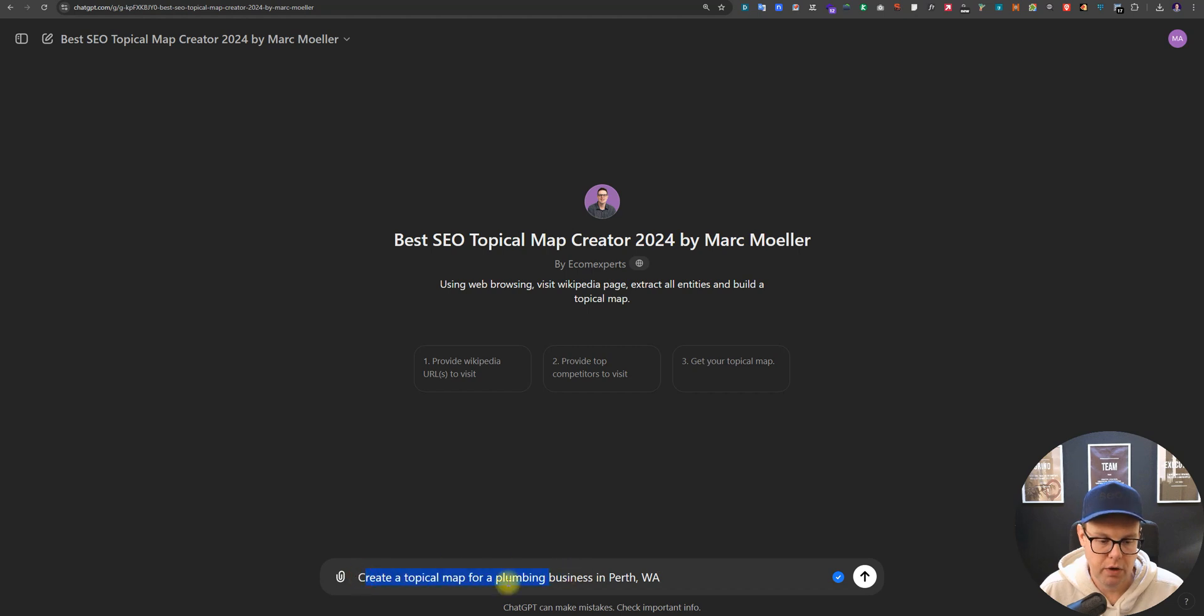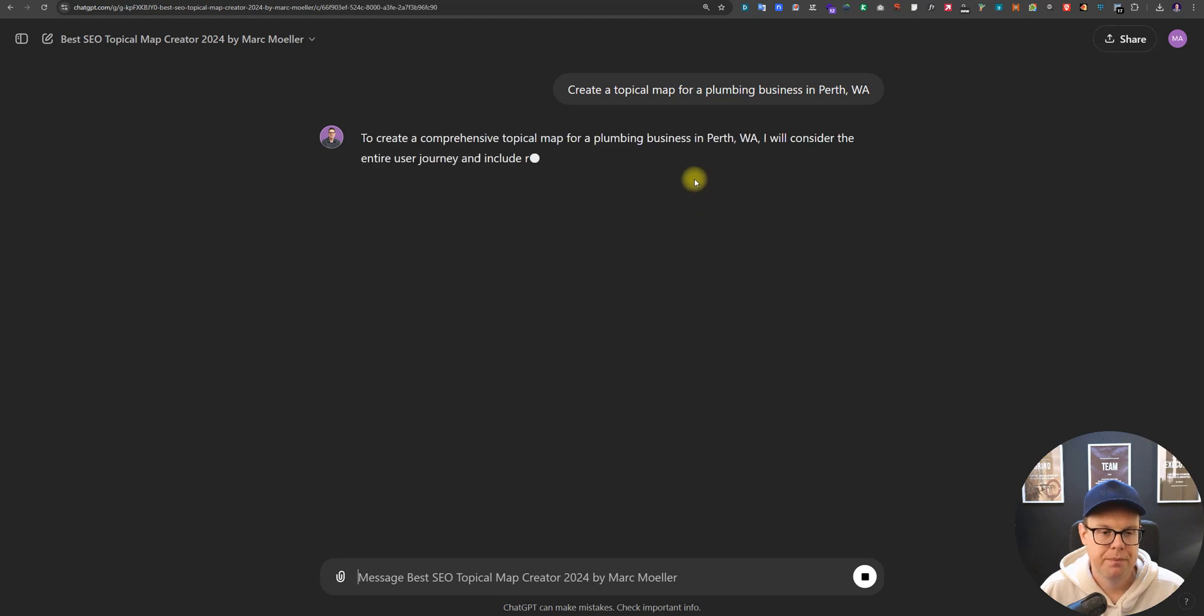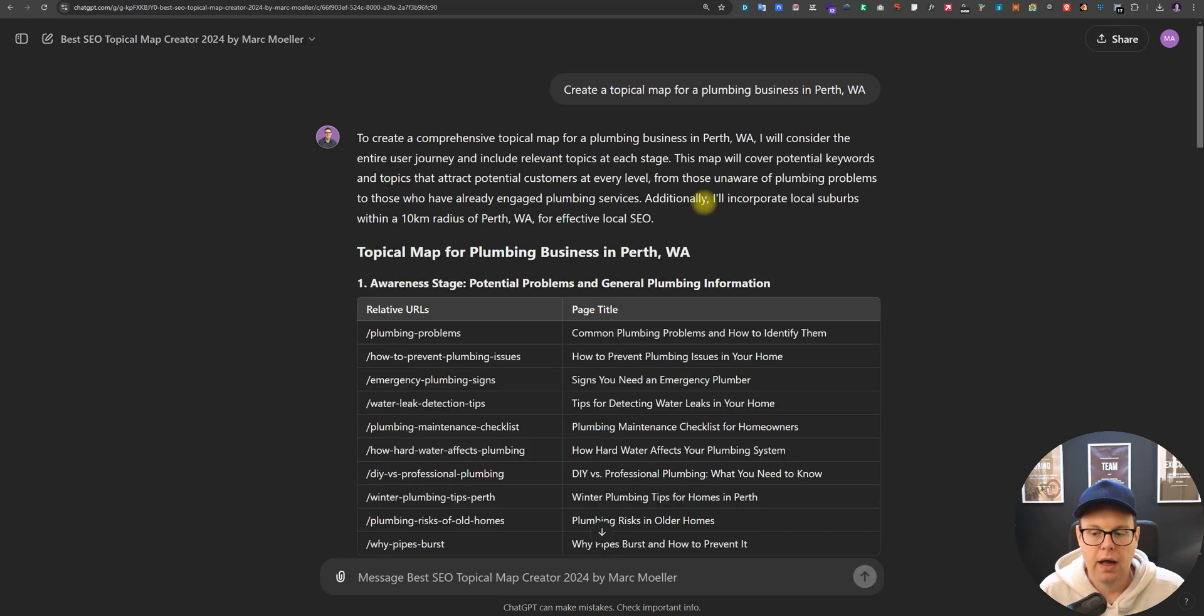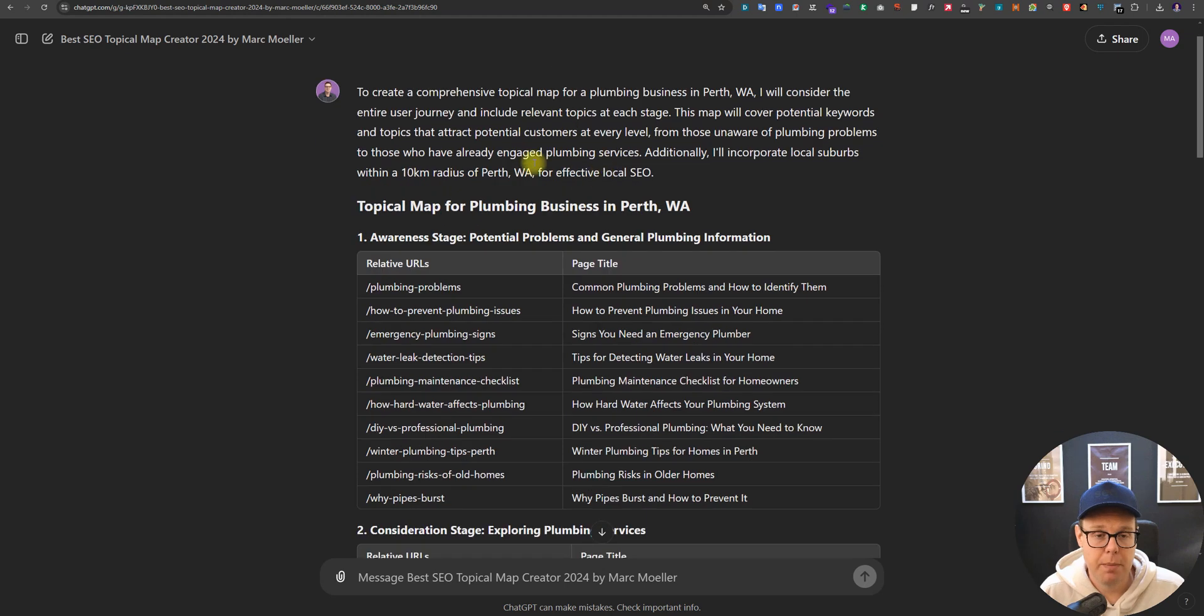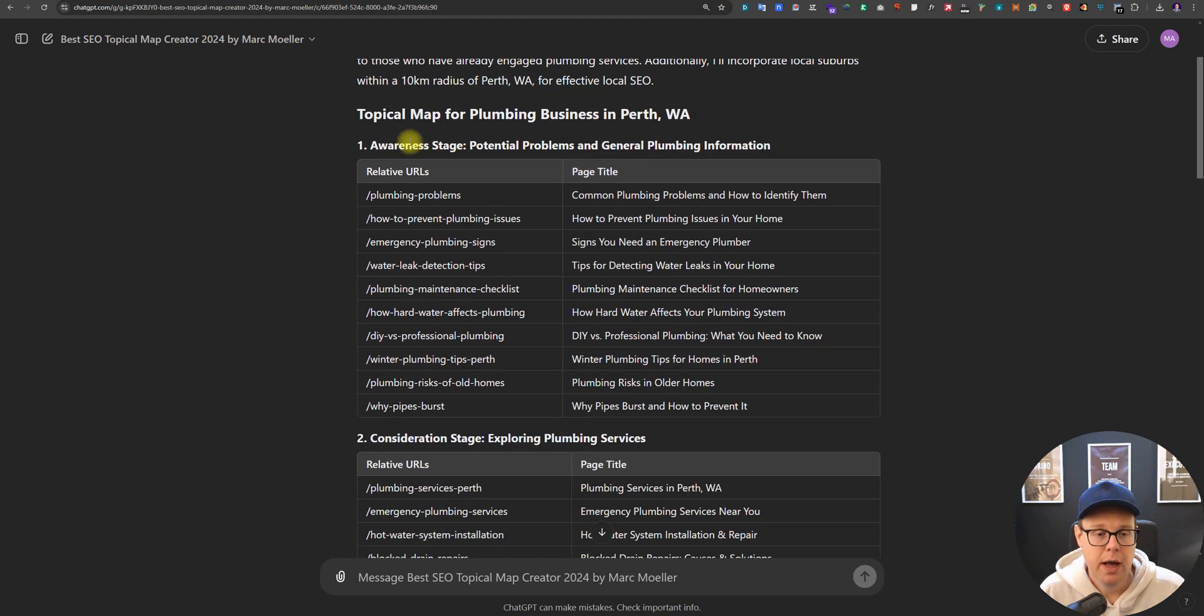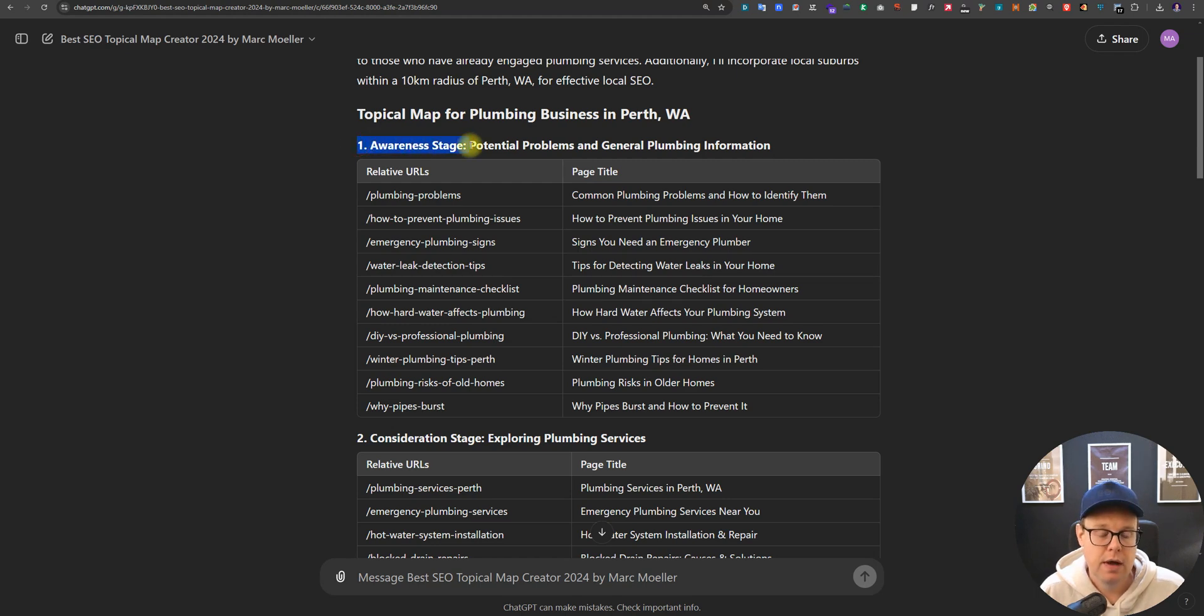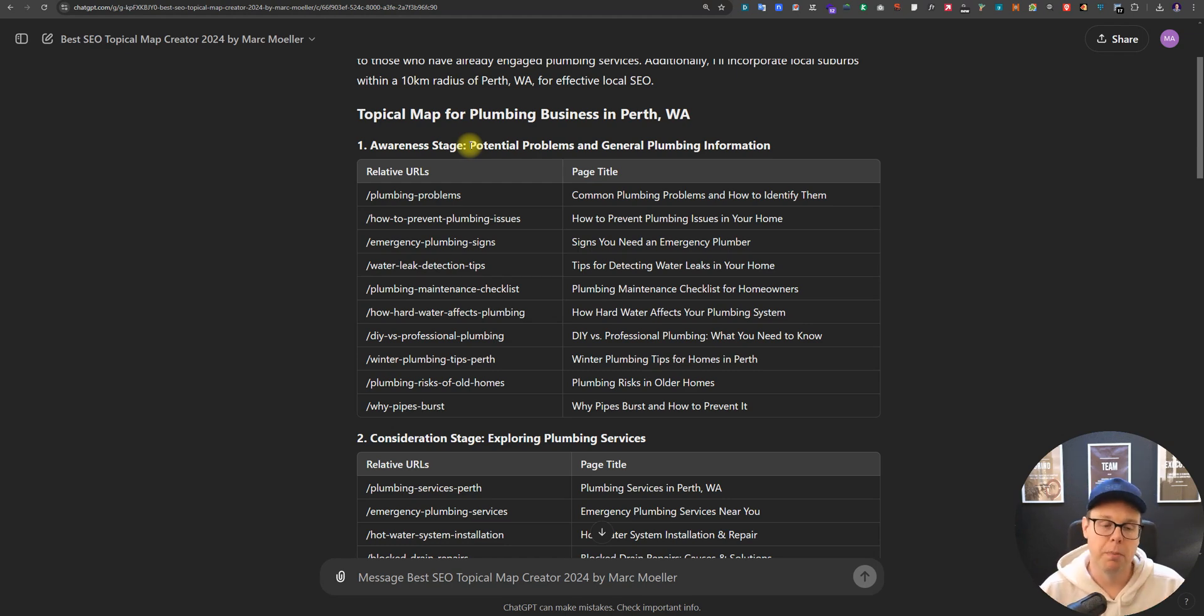When you're using this bot you want to start with a prompt like 'create a topical map for a plumbing business in Perth Western Australia.' This is now the foundation. The bot has created a topical map so far without web browsing and then we will add to that in a moment. We can see that we have multiple stages and this topical map is adjusted for the marketing awareness stages of your buyers.